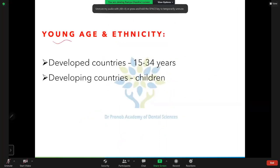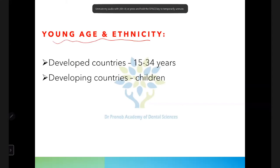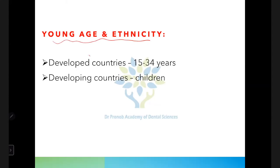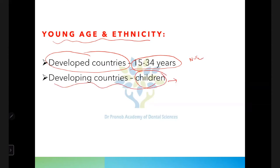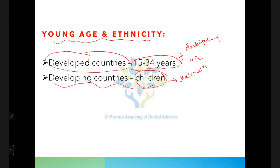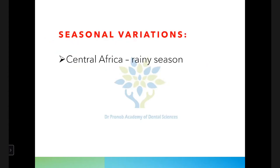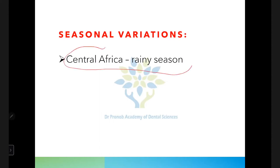Young age and ethnicity are also noted factors. In developed countries, the 15-to-34-year age group is more prone to NUG. In developing countries, children are more prone due to malnutrition being the main factor. Seasonal variation has also been noted — in Central Africa, the infection is more common during the rainy season.